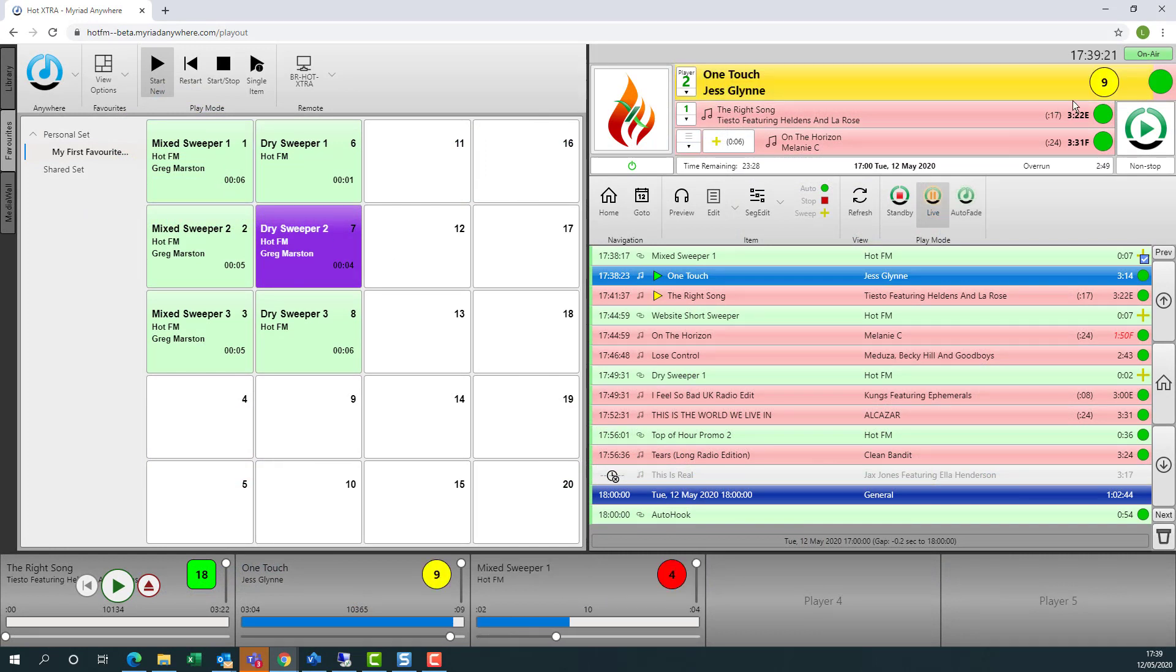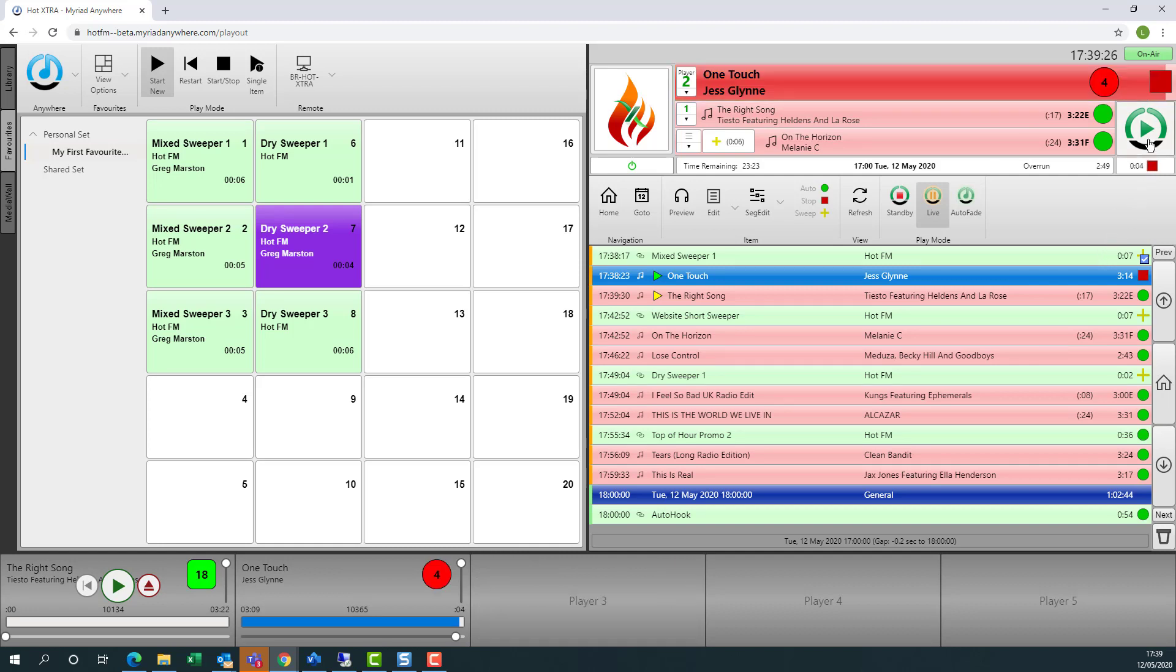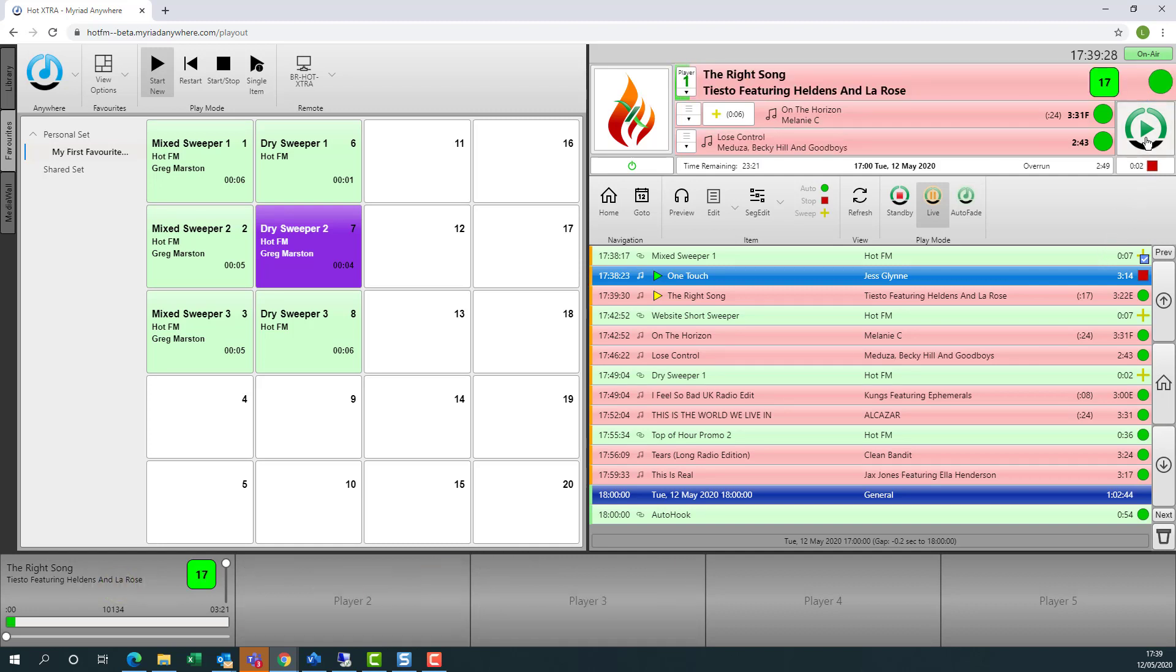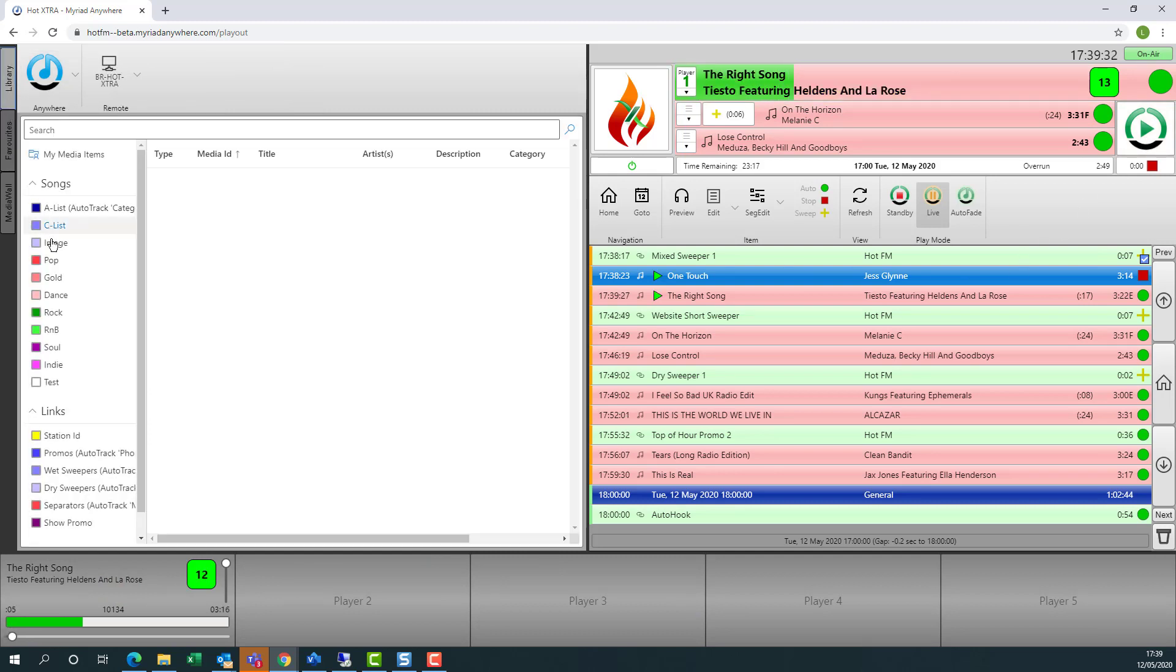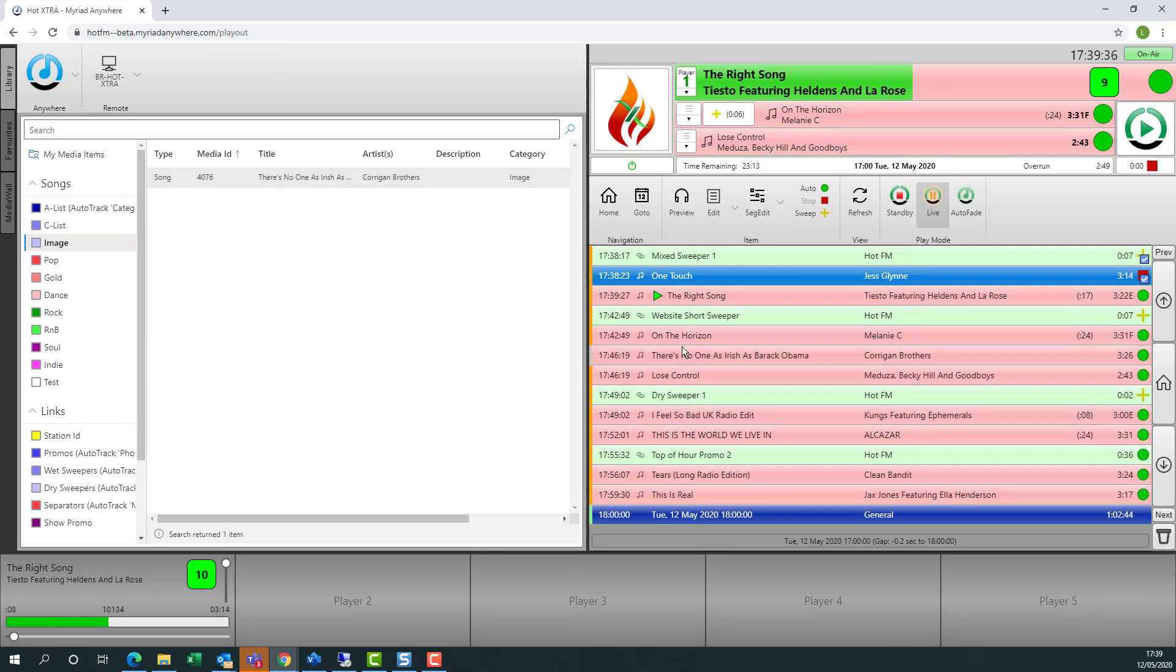You can not only view that in the Playout Remote interface, but you can also control it, giving you, for the first time, direct remote control access to the live playout from your radio station from anywhere in the world via a web browser. So let's take a look and see what we can do.